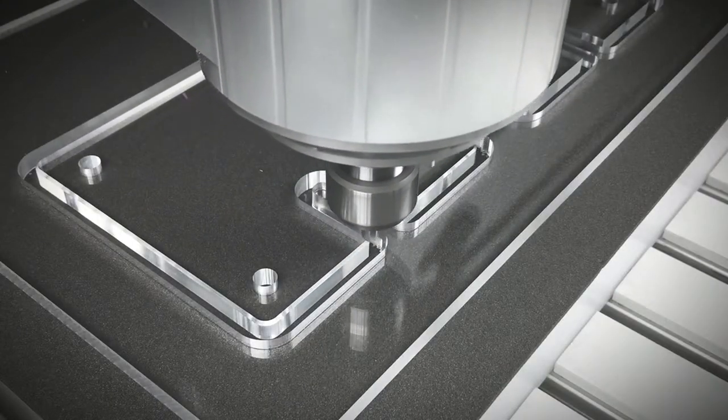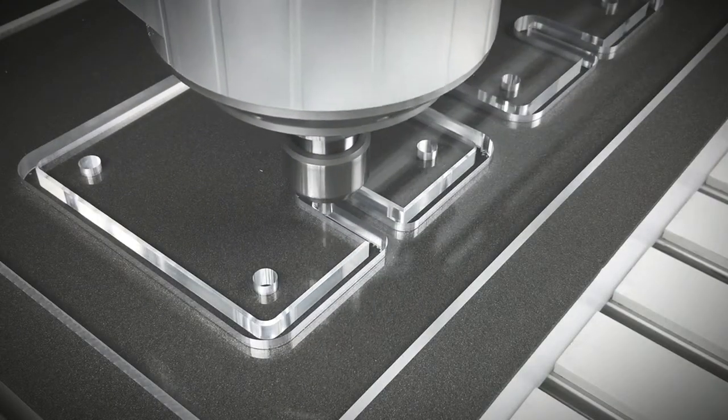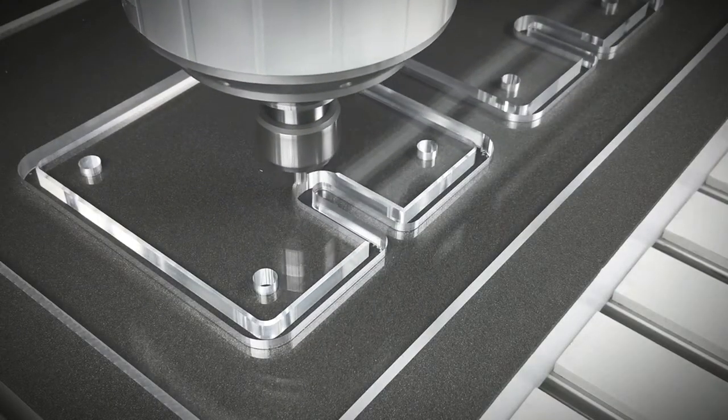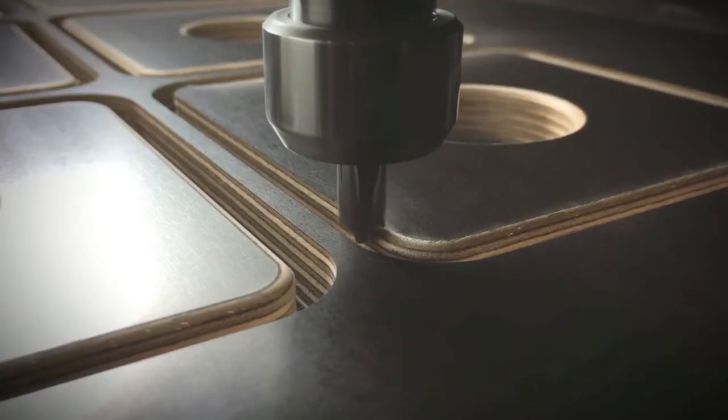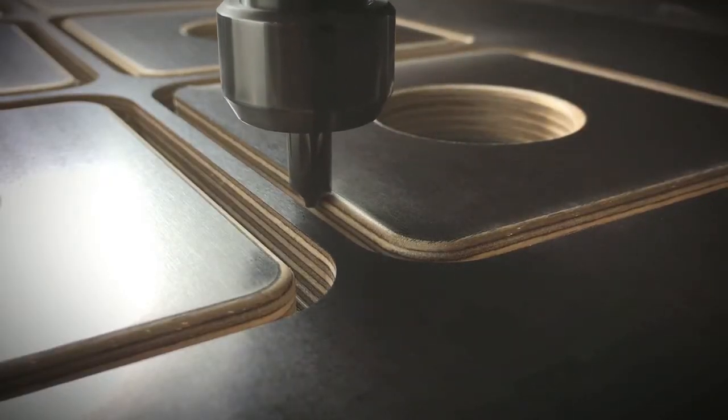Improve your edges optically and haptically by chamfering, deburring or rounding the contours.